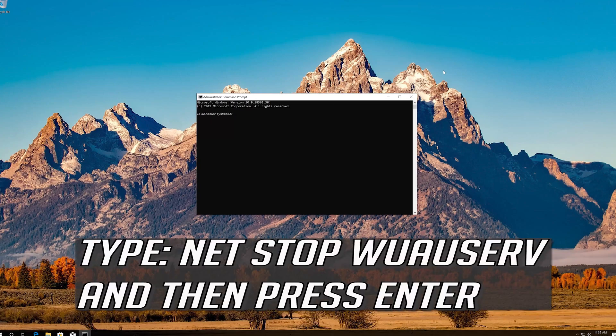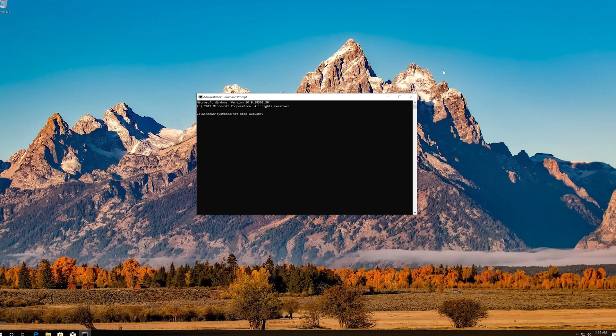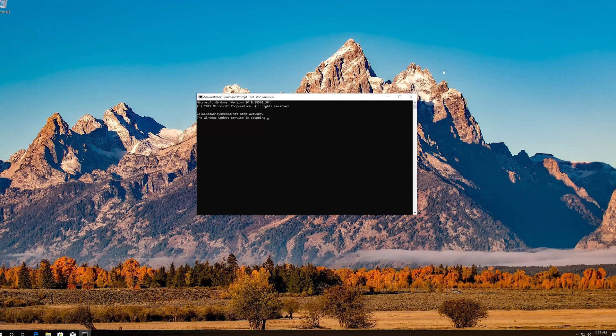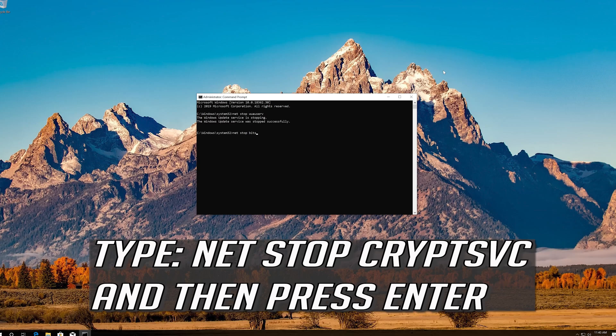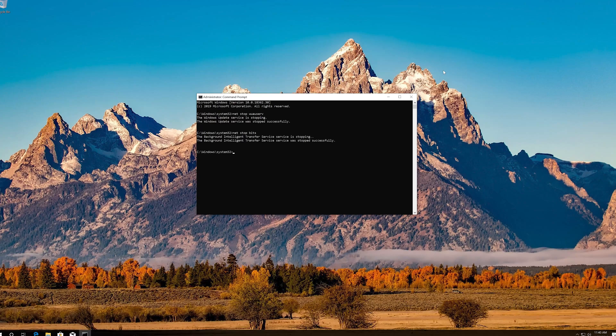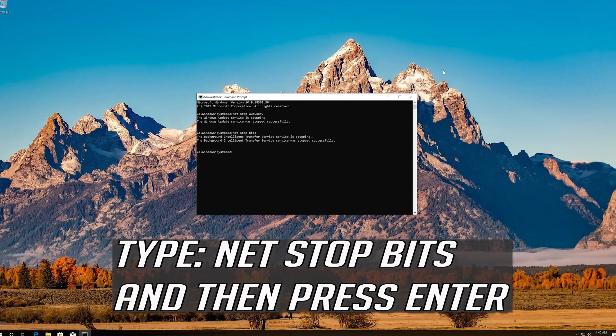Type net stop wuauserv and press Enter. Type net stop cryptSvc and press Enter. Type net stop bits and press Enter.